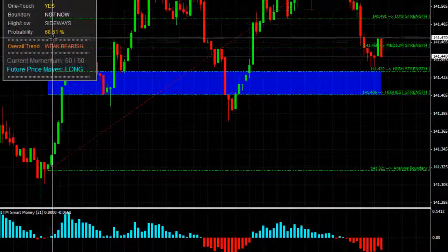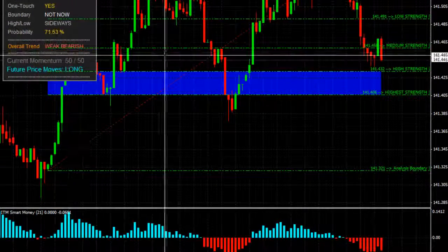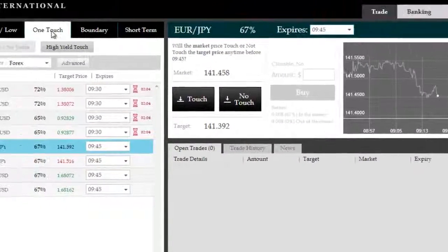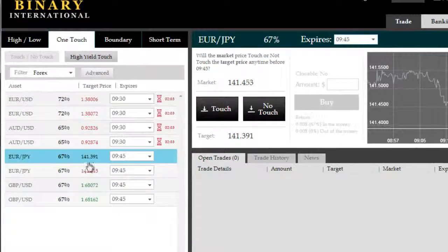ITM Smart Money confirms this focus, saying that with the red bars, focus is heavily bearish.